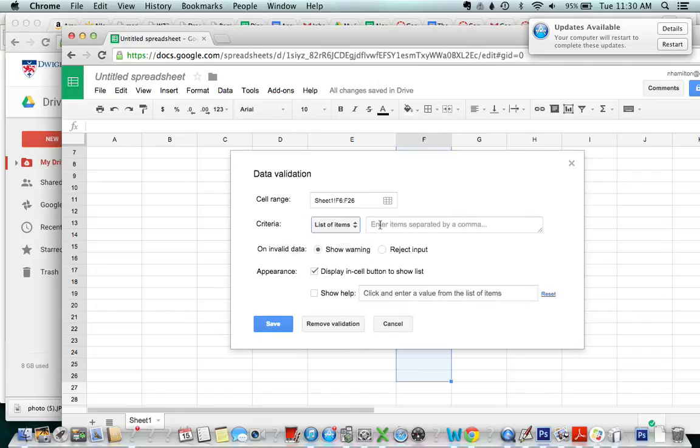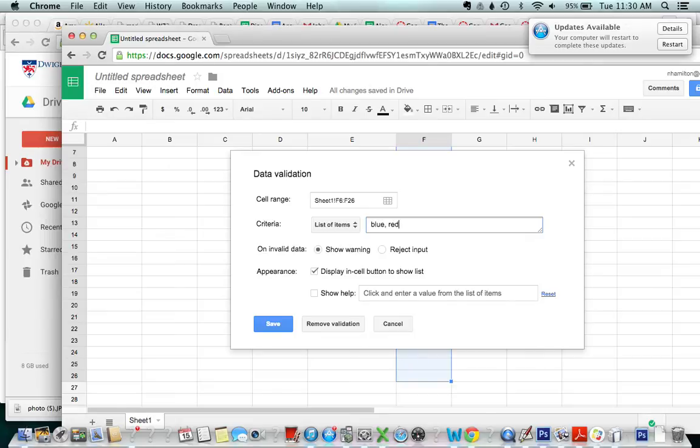So I go to list of items and I'm gonna go to blue, separate with a comma, red, green, yellow, and pink. I think that's what I said.